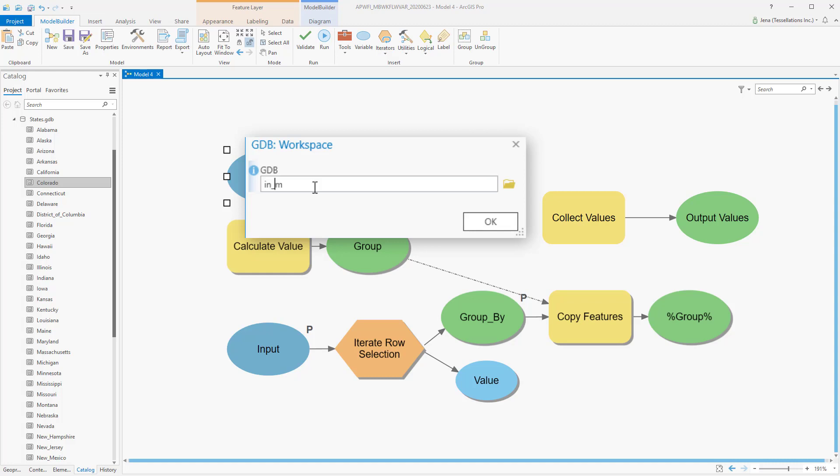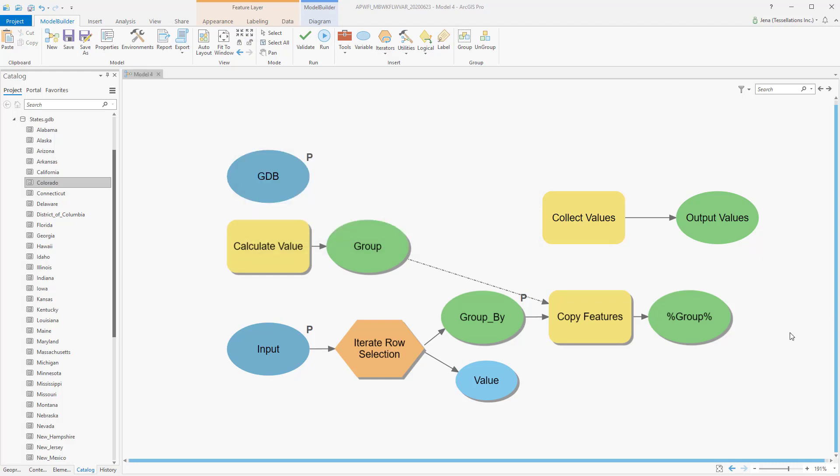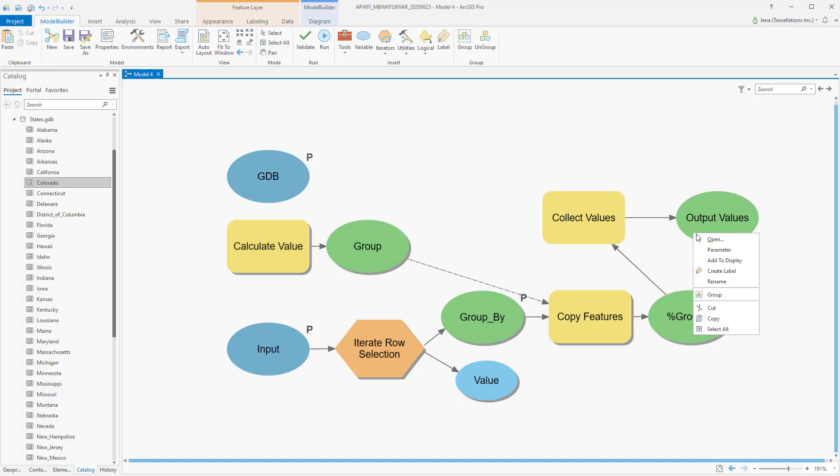We'll be using collect value because we're going to set our workspace to export to in-memory. This way it doesn't have to be pointed to a file geodatabase, but rather it gets collected and set as a parameter so we can use this as a tool in other models. From there, I'll connect my output to the collect values, and then set the output values as a parameter and save.